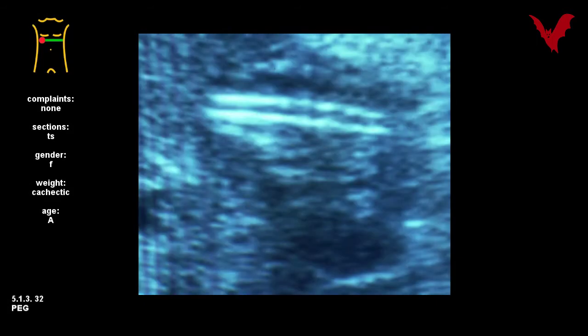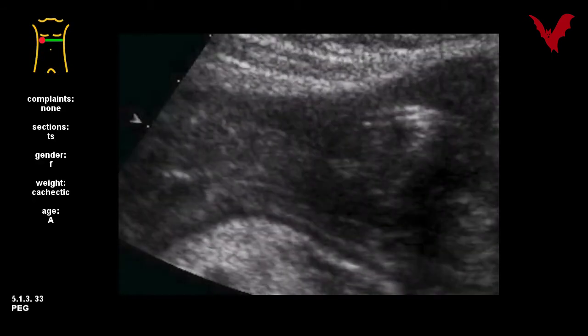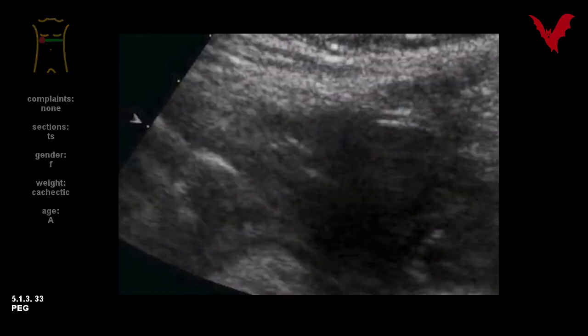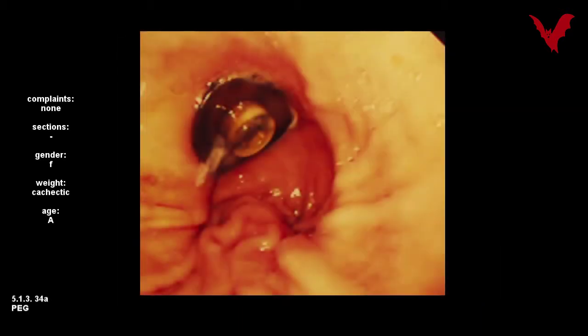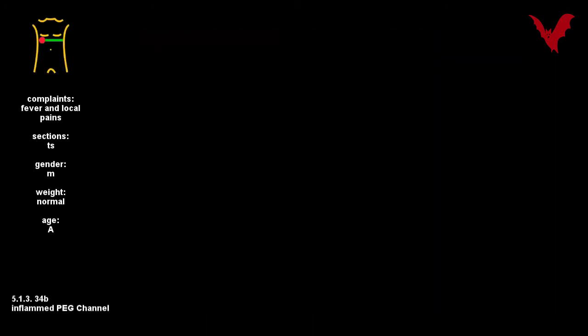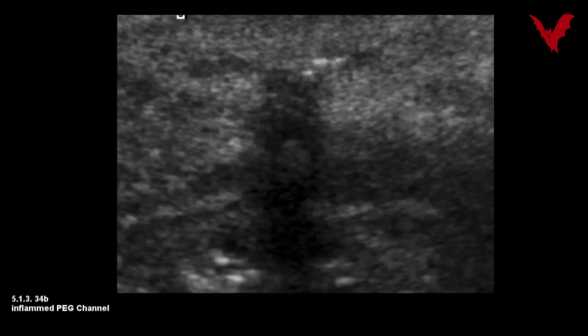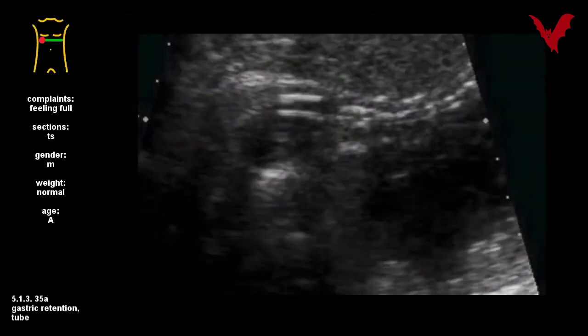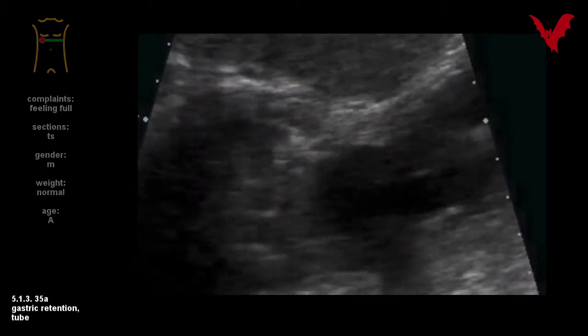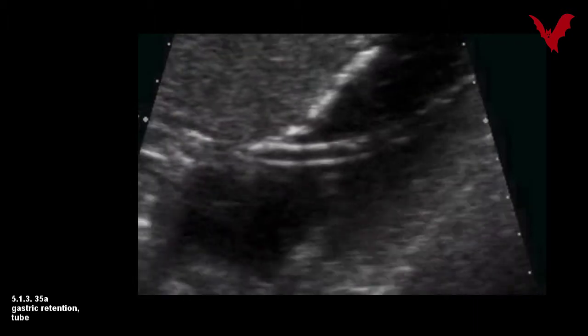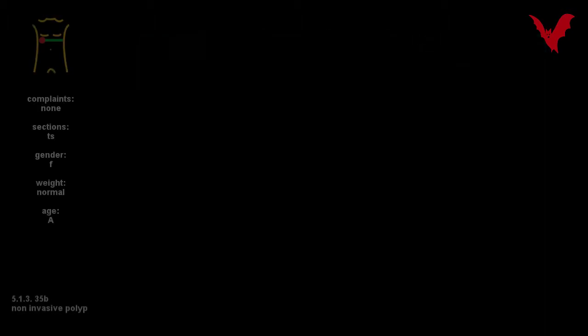PEGs are shown in the correct position. Case 32 is dislocated and with an abscess formation. In case 33 endoscopy shows a correct position again. In case 34a the PEG channel information; in case 34b it was symptomatic with fever and local pain. Through cardia endoscopy you can see by echography the relieving tube in 35b.